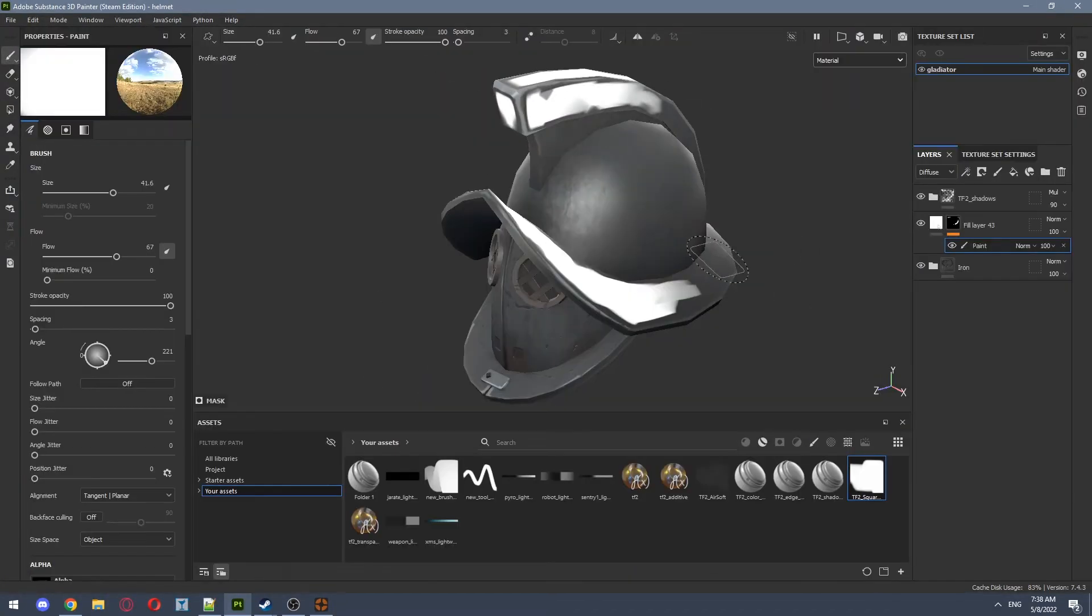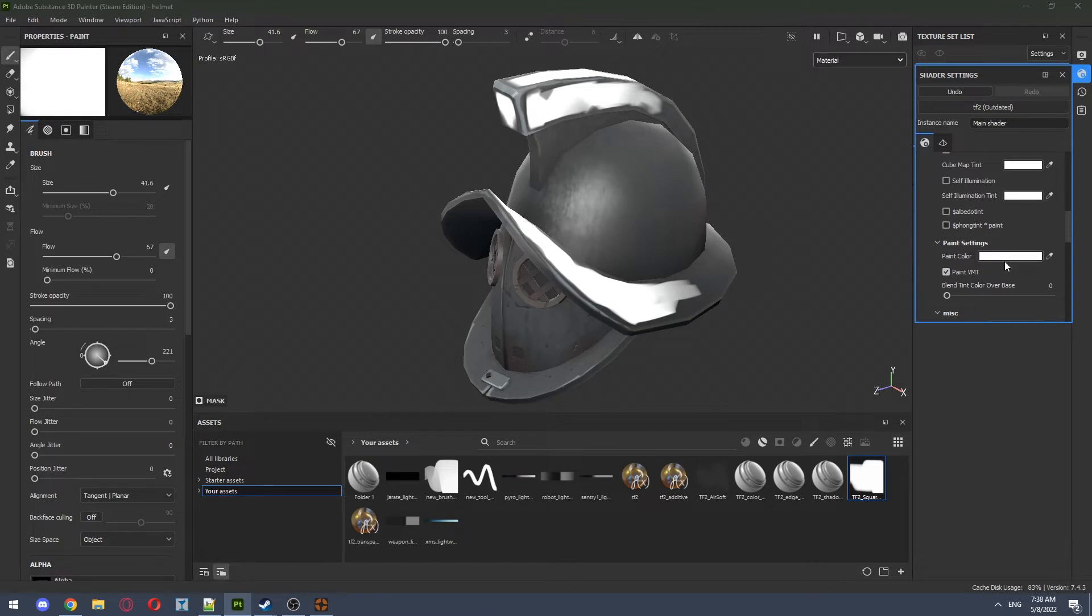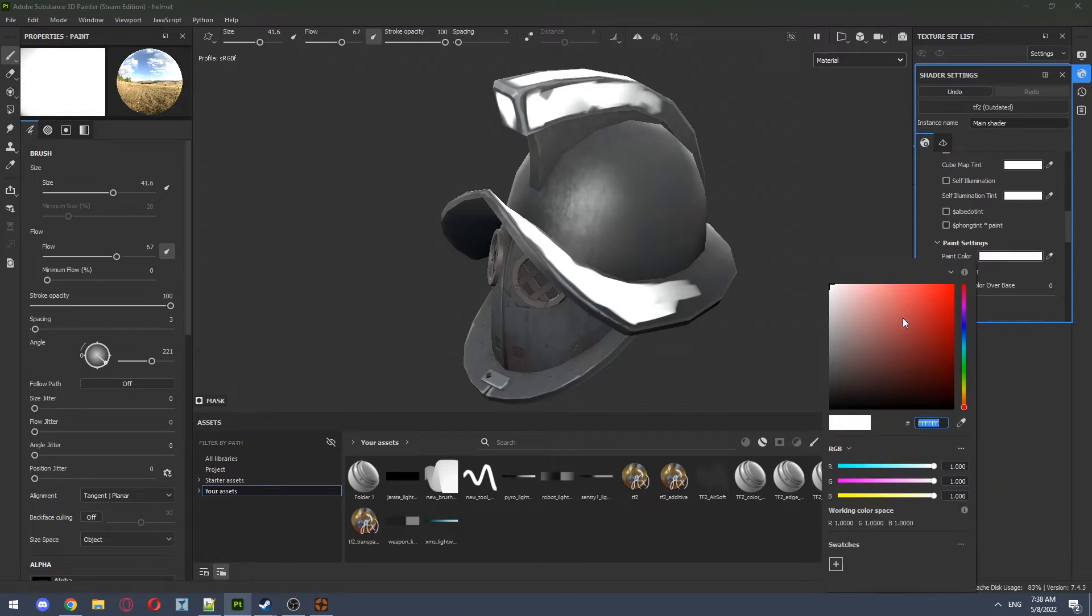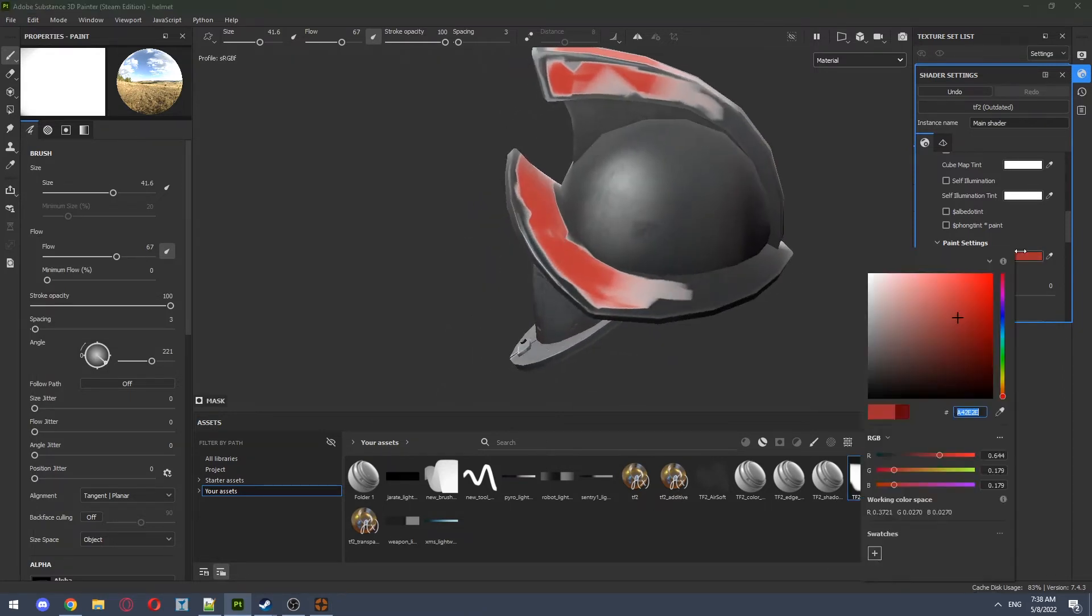After, to see our paint in action, we go to shader settings, scroll down to paint settings to paint VMT, and adjust the color slider. As you can see, the result is awful. We have those white edges all around our paintable regions.